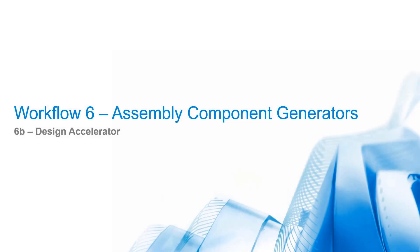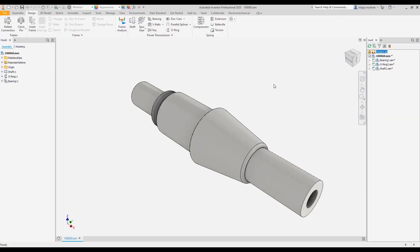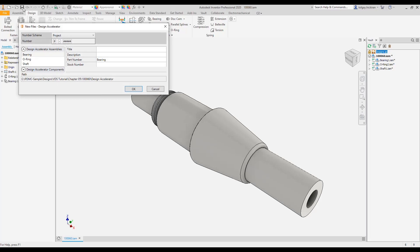Workflow 6b: Design Accelerator. Similar to before, data standard for Inventor filters new design accelerator assemblies and components in a special dialog new files design accelerator. In the sample shown here, we created a shaft and added a bearing and an O-ring.